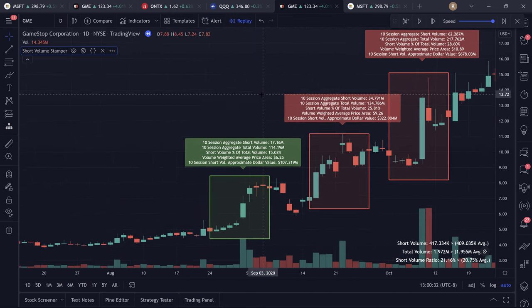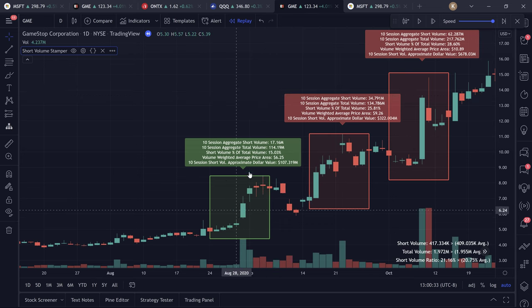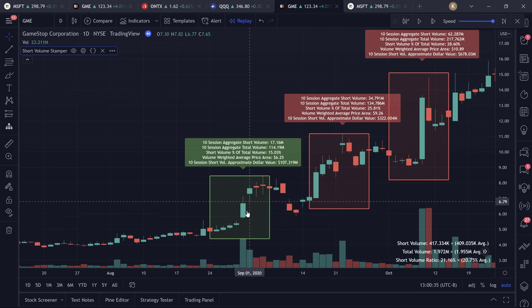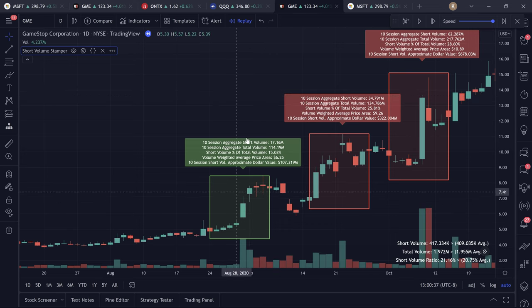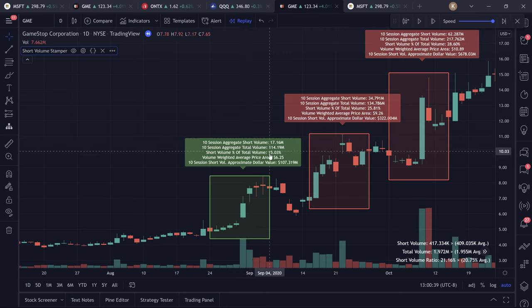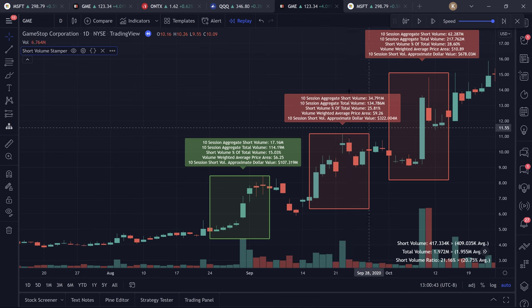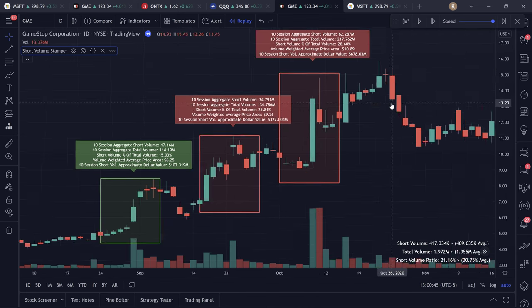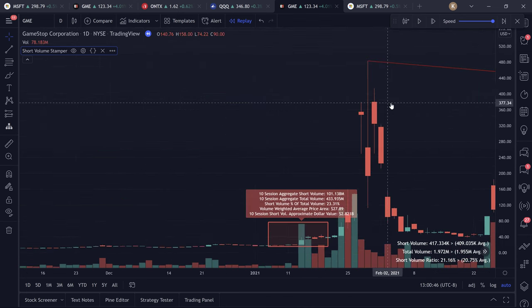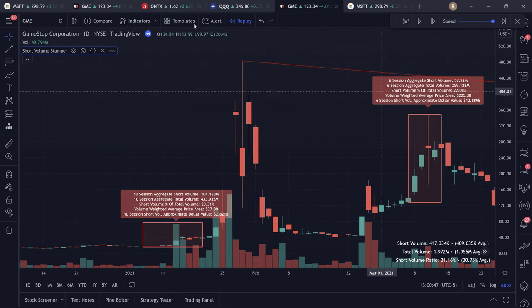We can see here there was a new high in short volume on this session as well, but we have a green box and green label because the short volume ratio was less than 20%. When it's greater than or equal to 20%, we get a red box, red label, etc.